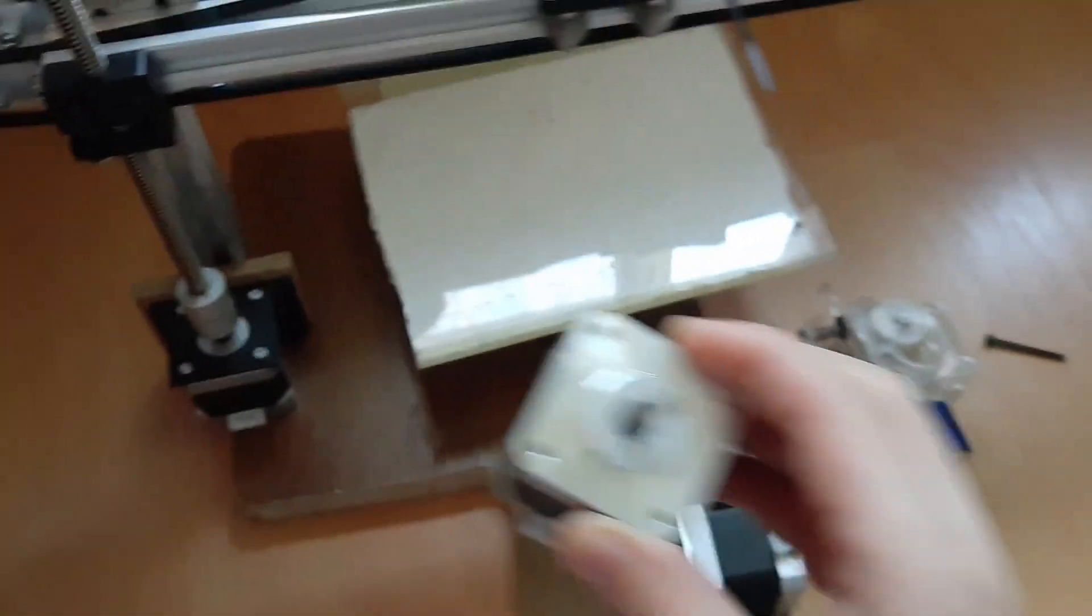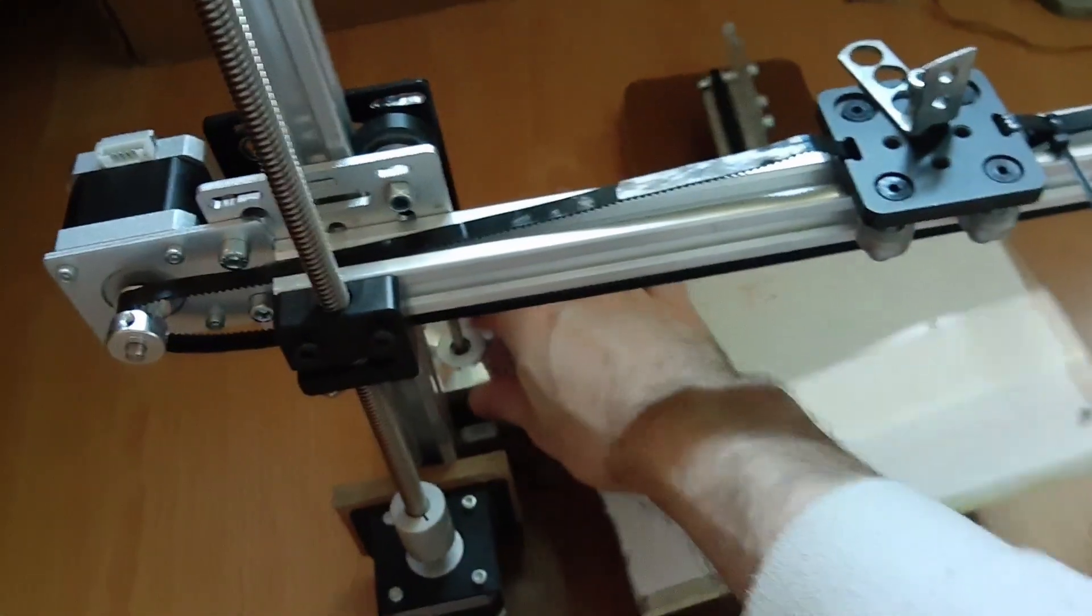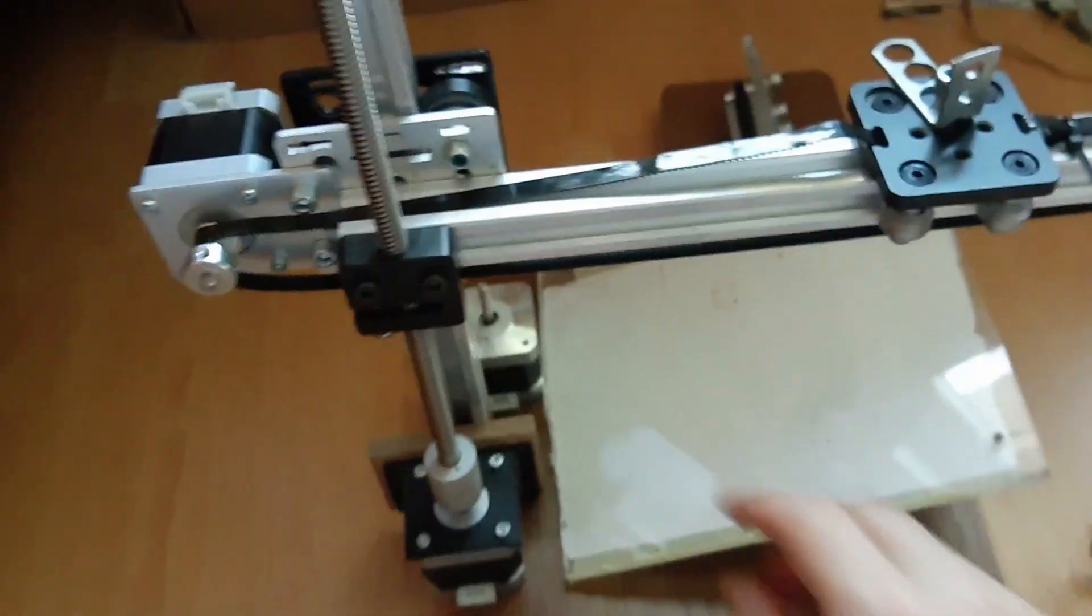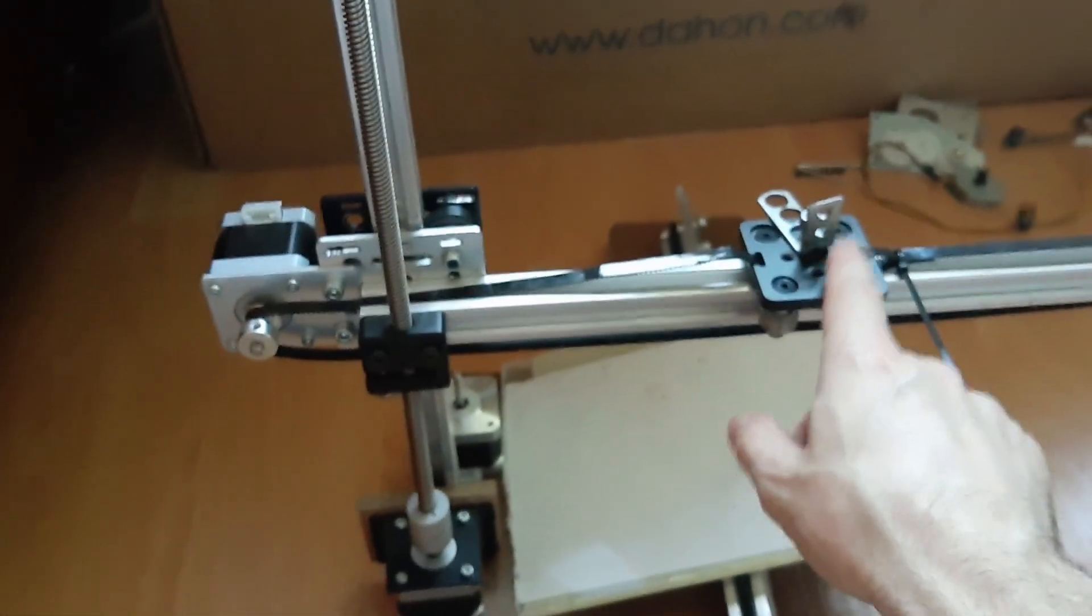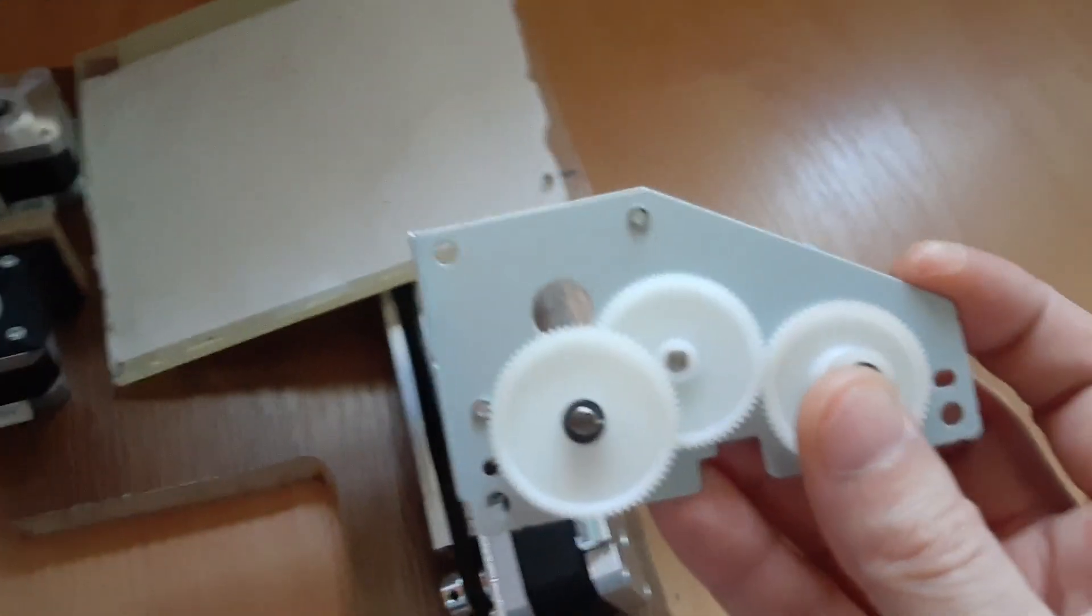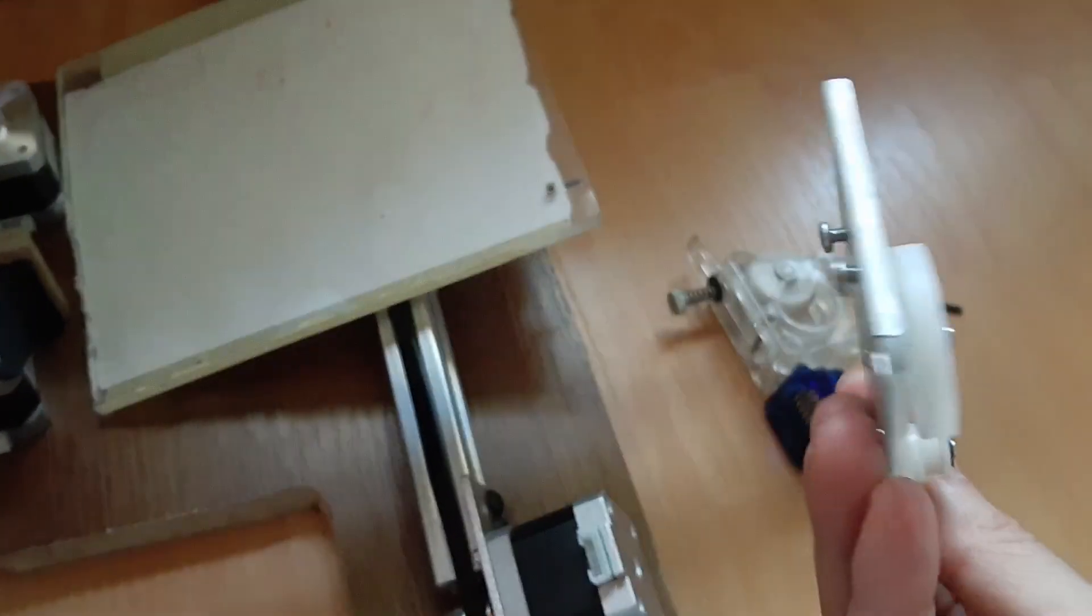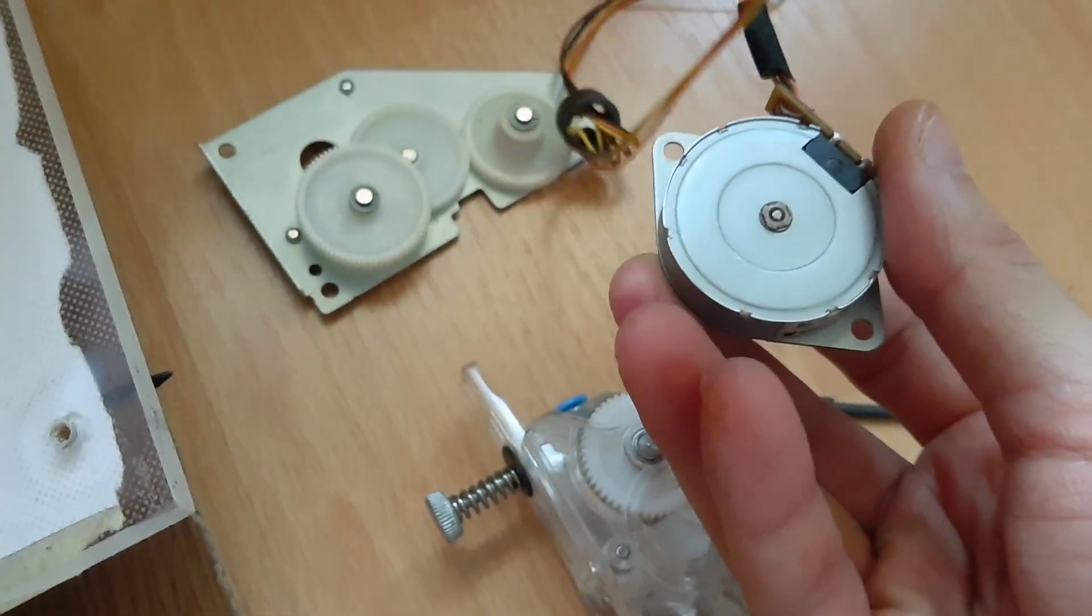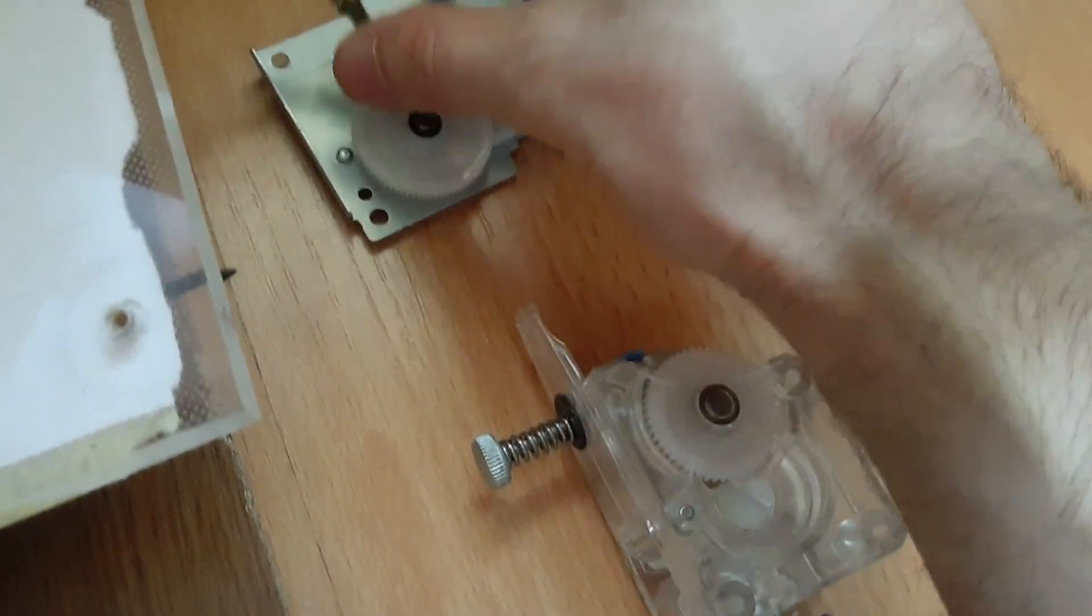So I'm either gonna put it around here and use a Bowden tube here, or I am thinking I got from a printer this one that came with this.